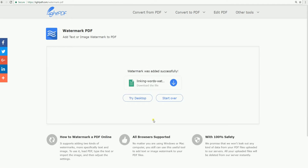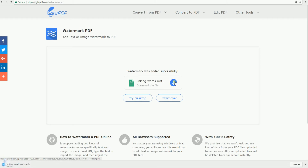After that, click the download icon to save the PDF file with the image on your computer.